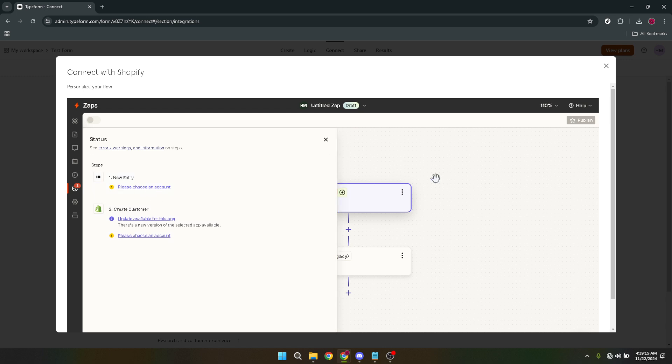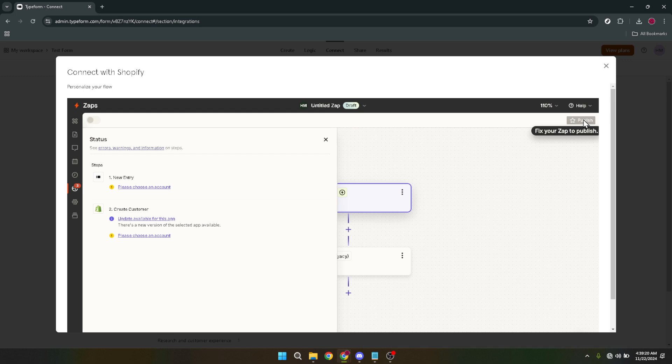The final step within Typeform is to click on publish. By doing so you are finalizing the integration process, making your form active and ready to embed in Shopify. Now that we've set up everything on the Typeform and Zapier end, the process of embedding the form into your Shopify store is straightforward.